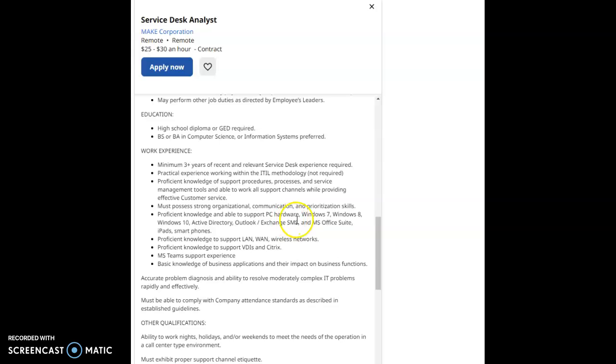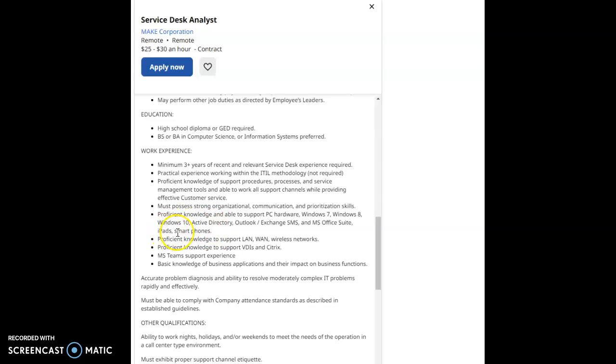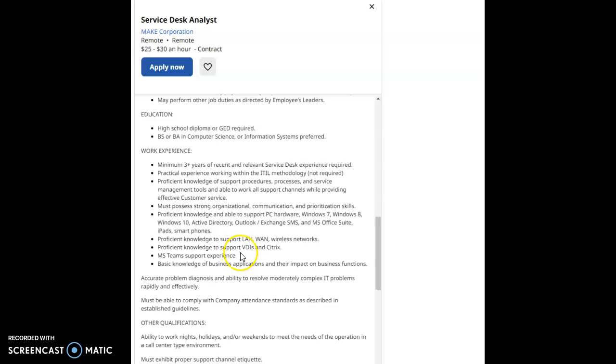Must possess strong organizational communication and prioritization skills. Proficient knowledge and able to support PC hardware, Windows 7, Windows 8, Windows 10, Active Directory, Outlook, Exchange, SMS and MS Office Suite, iPads, and smartphones.